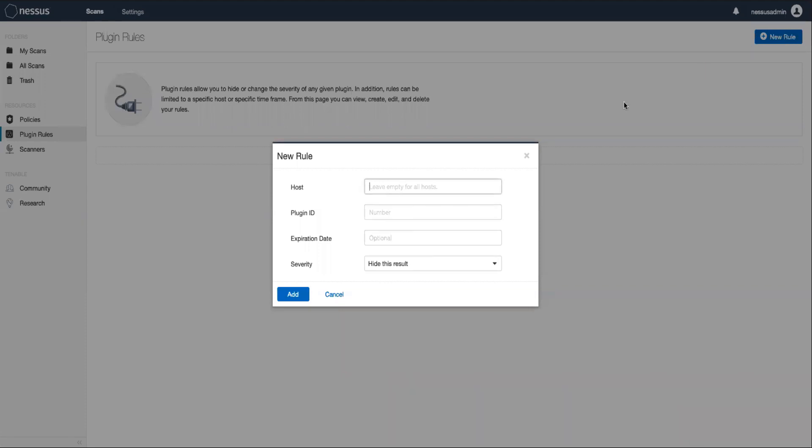In the hosts field, we can enter a comma separated list of the hosts on which we want to ignore the vulnerability. We can also leave the field blank if we want to remove it for all hosts. The plugin ID field is where we'll enter that plugin ID.